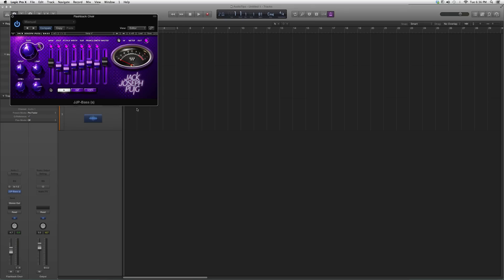Later on in my future videos, I'm going to show you guys how I use this plugin on bass, but for now, just go in, try it out, see what kind of effects you guys can get. Thank you guys for watching this video, and please subscribe.